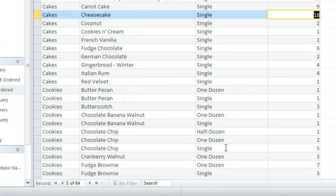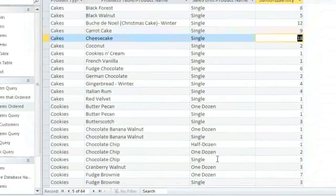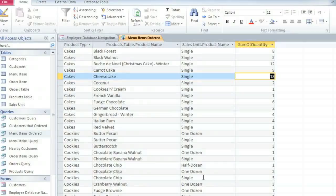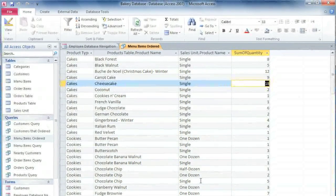So now that Access is calculating these totals for us, we're able to get a much better idea of what people are buying from our bakery.